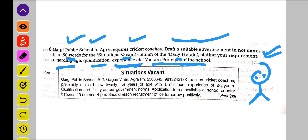Aap kis tarah draft karo ge? Sabse pehle aapna school ka naam — jaise Gargi Public School, B2 Gagan Vihar, or phone number wagera. Agar aap itna nahi likhna chahte, toh nahi likho. Sidha likh sakti hai: Government Higher Secondary School, Ward One. Requires cricket coach.